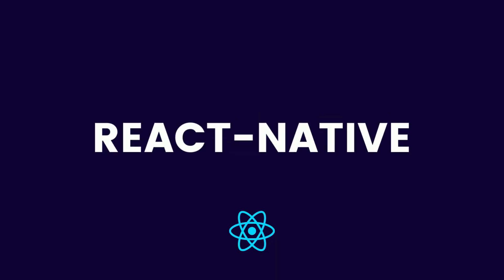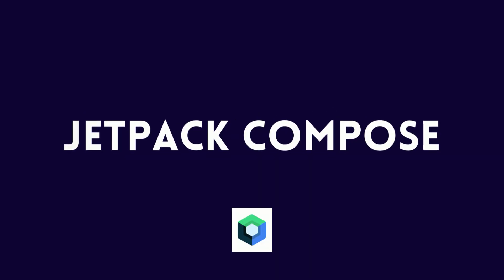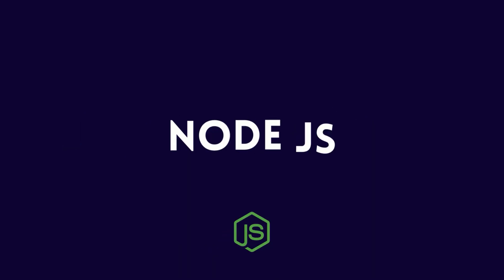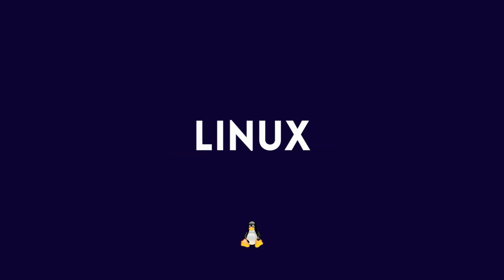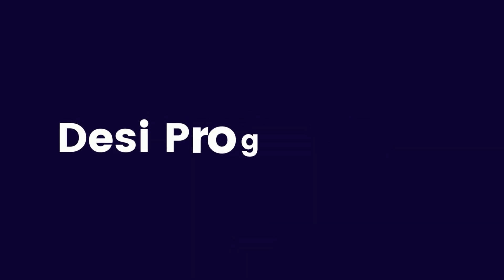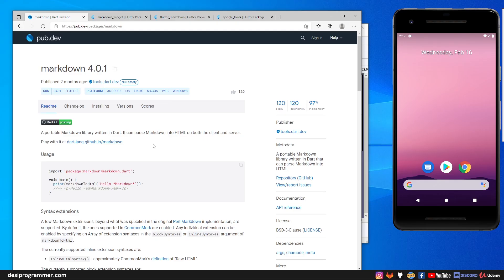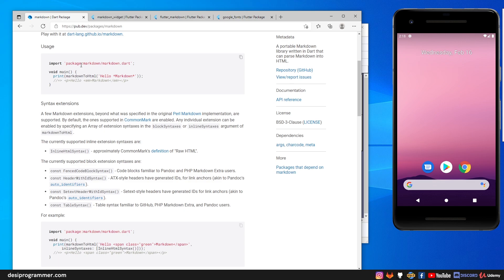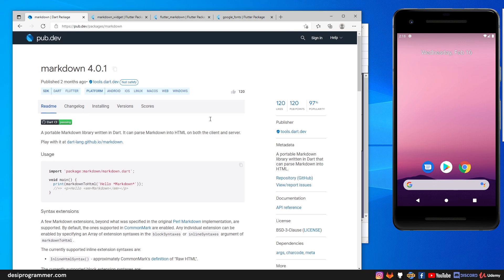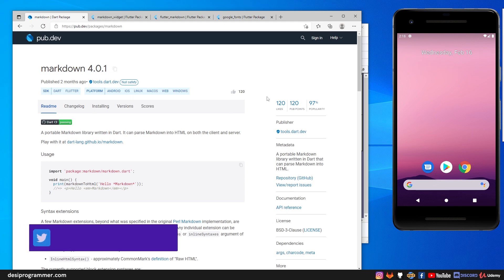Hey everyone, this is DC Programmer. Welcome back to another exciting video. In this video we are going to explore if we can use markdown for content management in Flutter. There's a package called markdown 4.0.1, written completely in Dart, but it parses markdown into HTML on both client and server - so you get HTML output from your markdown.